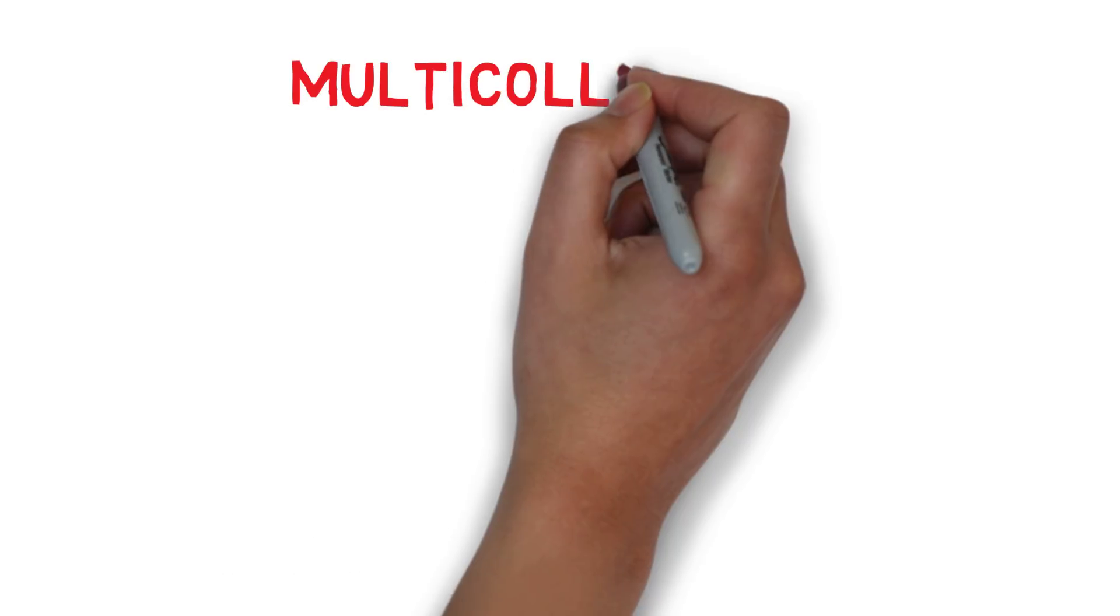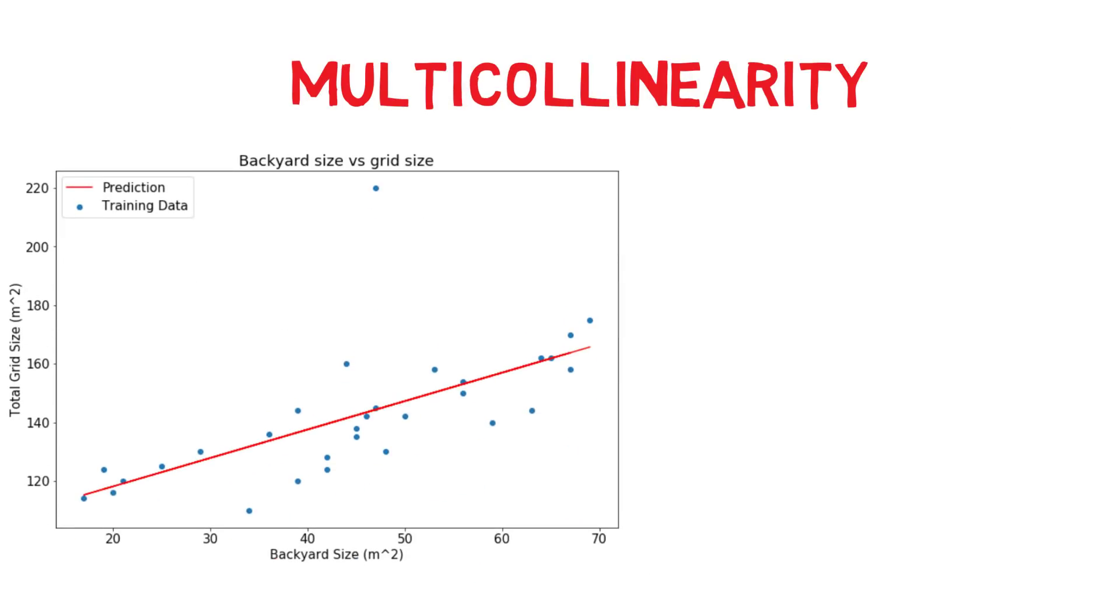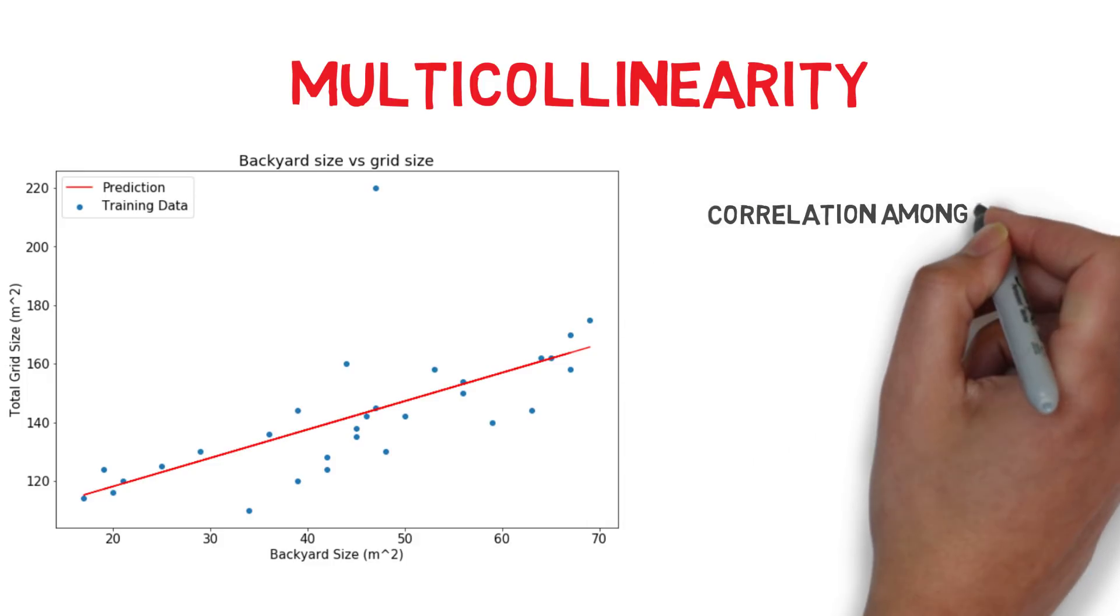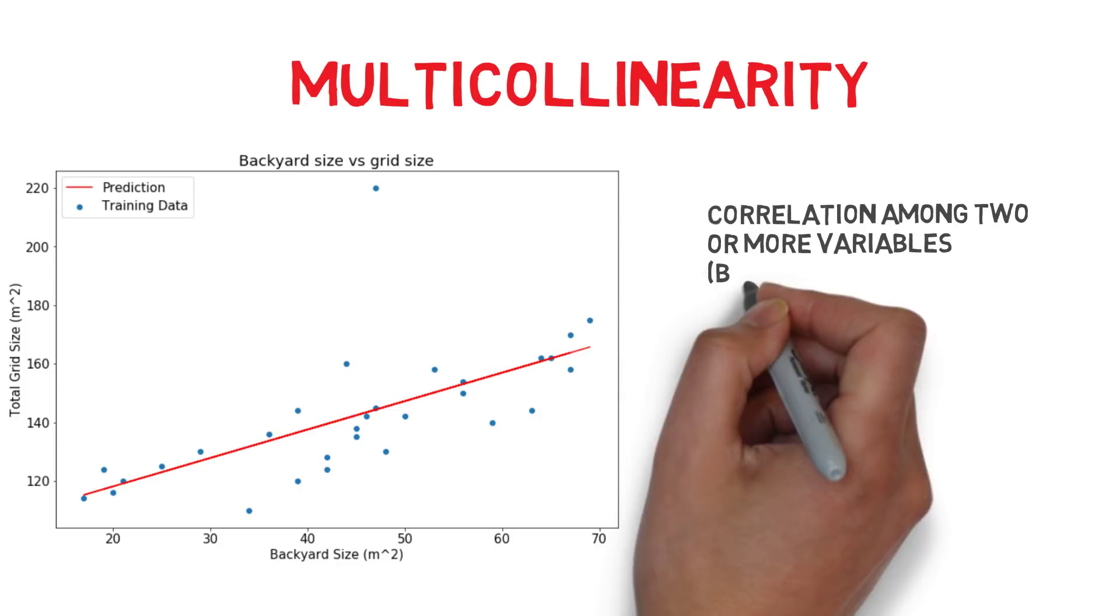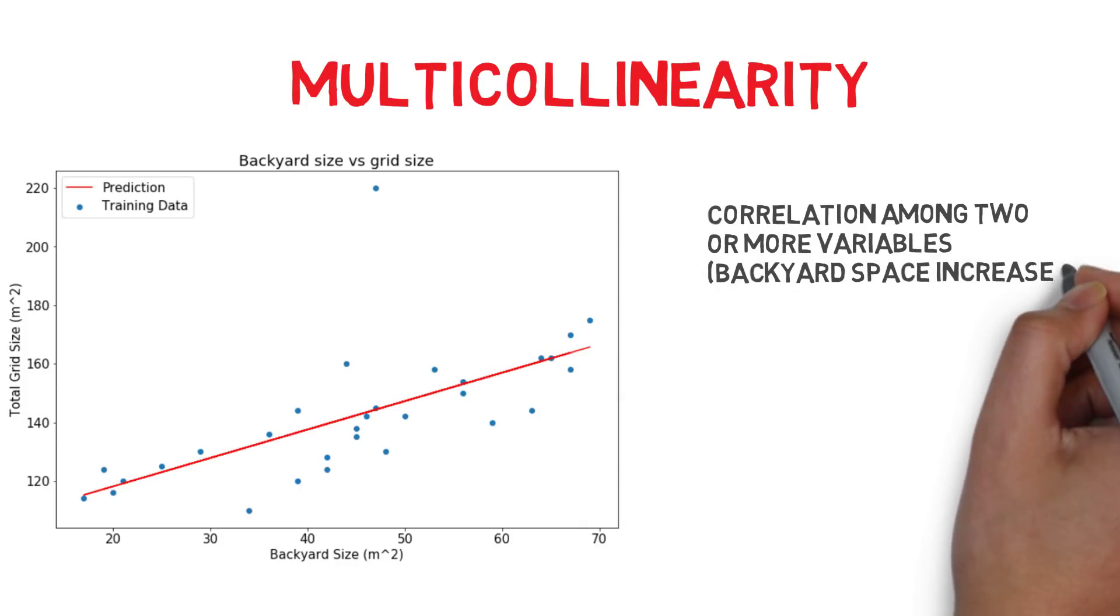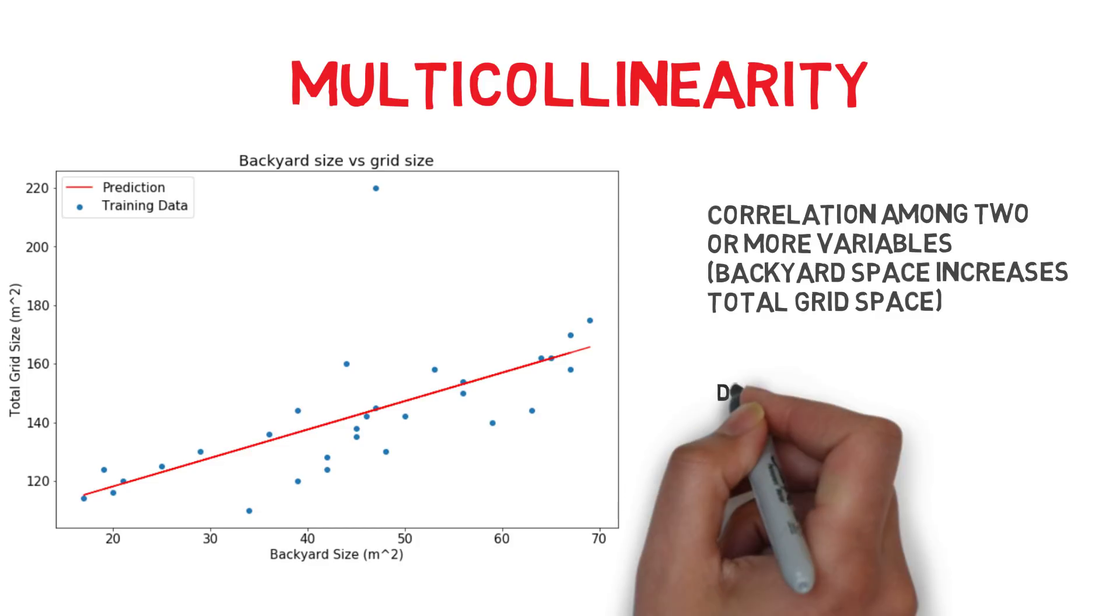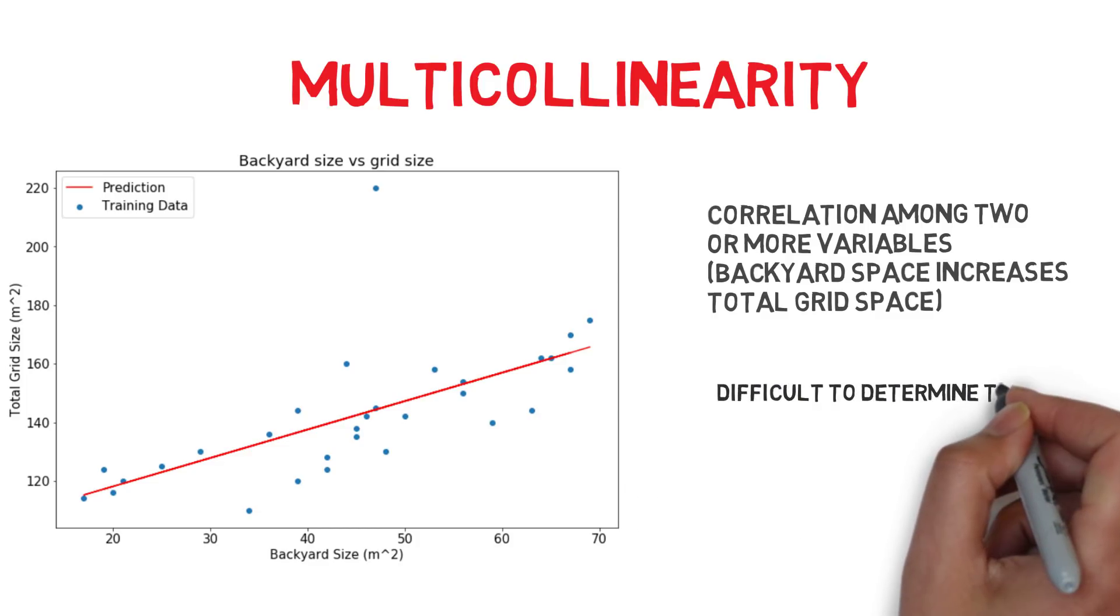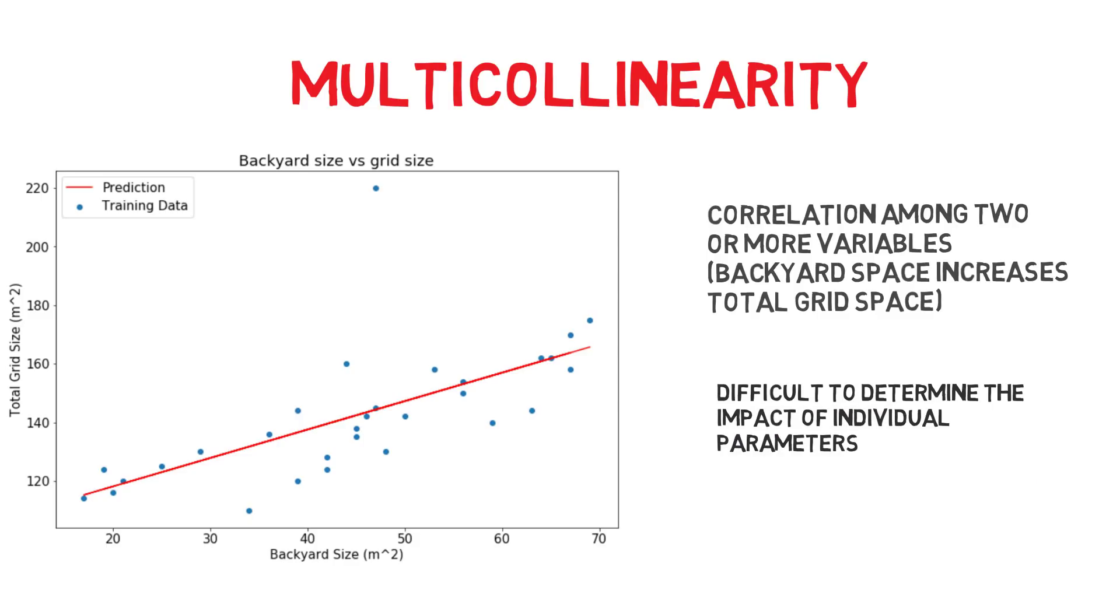The second problem is called multicollinearity. When you add more input variables, it creates relationships among them. For example, increasing backyard space increases the property's grid space. These two variables are directly correlated. This will influence the parameters of the model and it becomes almost impossible to determine which parameters have the biggest influence on the price.